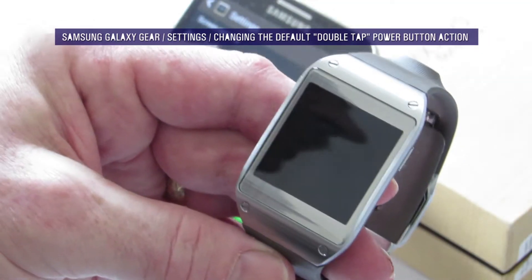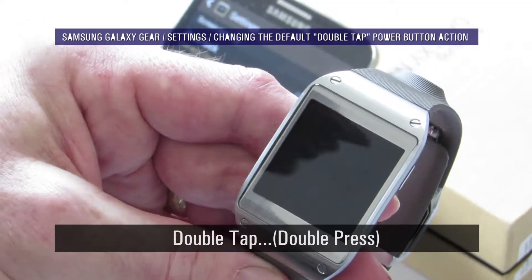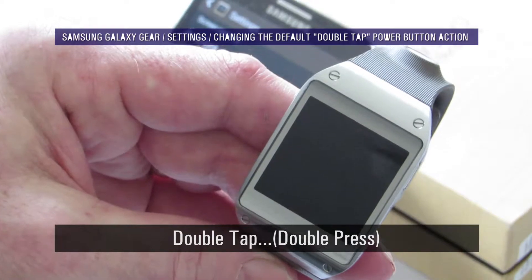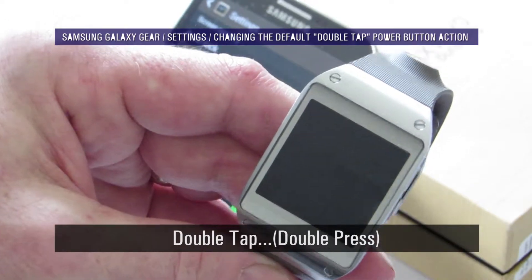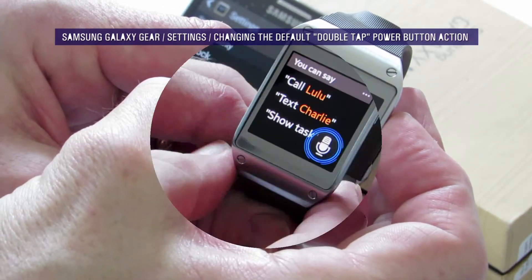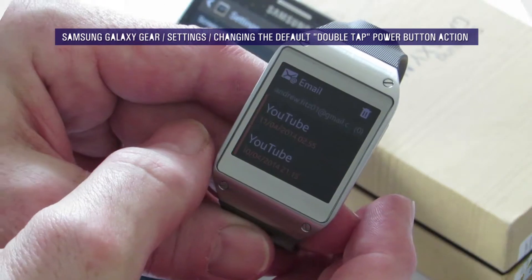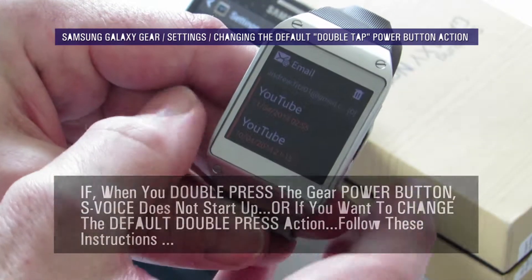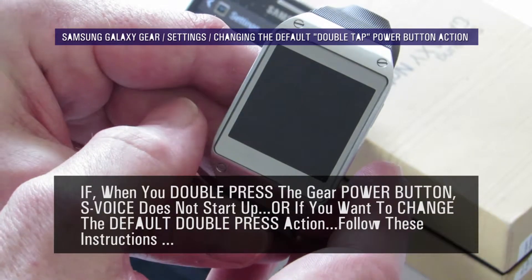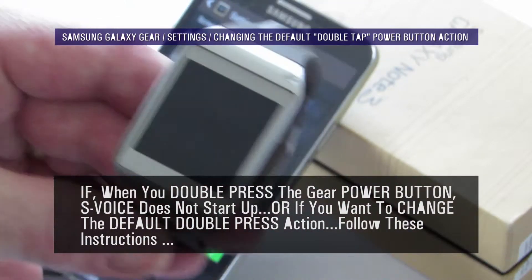Hi YouTubers, Mr. Fits back again with another video. I just want to show you quickly — if when you double tap your power button you don't see S Voice, it's because you need to change the settings on your Gear Manager app on the telephone.